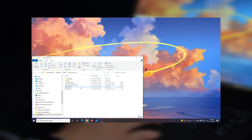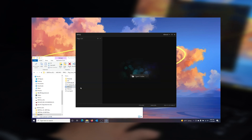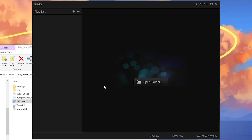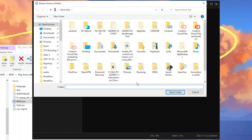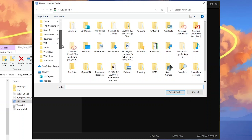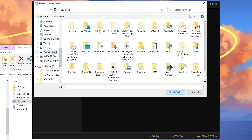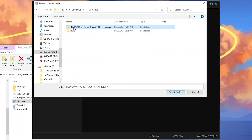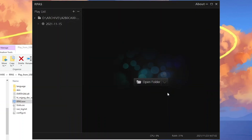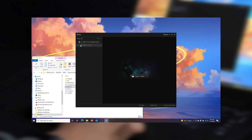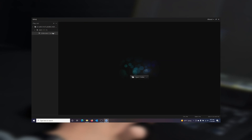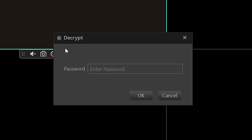Run the RPAS player program and select the Open Folder button. A pop-up window will appear. From there, navigate to the USB drive and select the folder where you backed up your footage. Once done, the pop-up window will close and you should now see the folder that contained your backup footage. Select the footage you would like to view. If you added encryption to your backup earlier in the video, enter the password, then press OK.